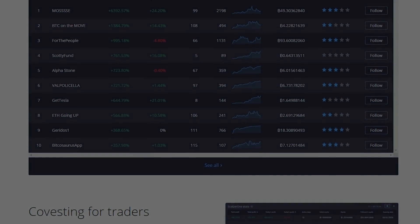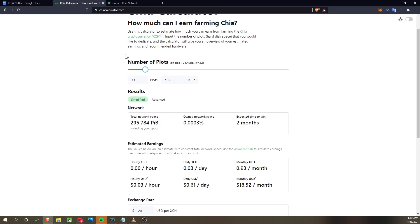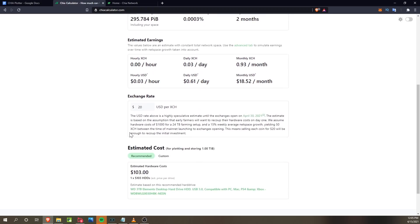Why are we mining Chia? Graphics cards are hard to get, but we can get hard drives, so why not. Looking at their online calculator, you can make about $18.52 a month per terabyte. We don't actually know if this is accurate because there are no exchange listings yet. They're projecting the coin to be around $20, but it could be worth a dollar — in that case you're making a dollar per terabyte per month. Enter at your own risk — this is what I'd call hedge mining.